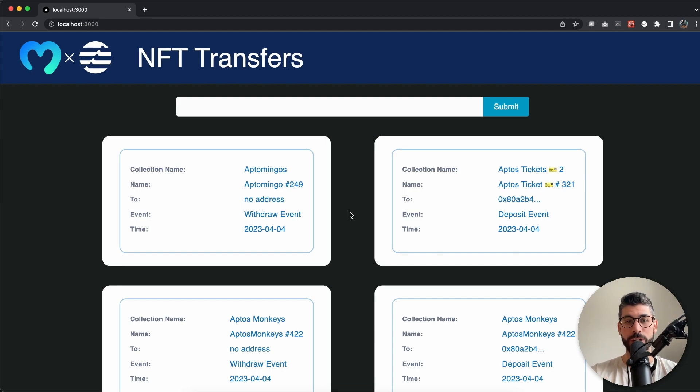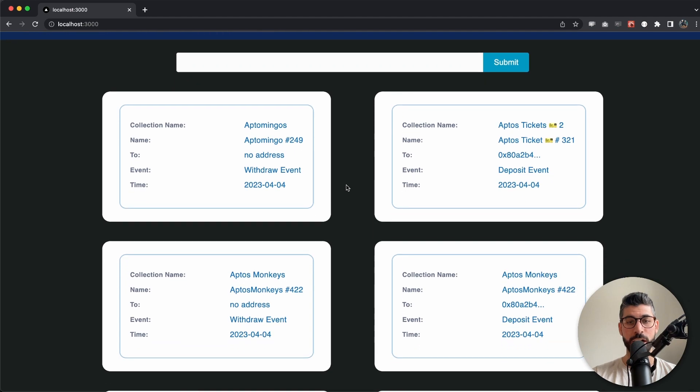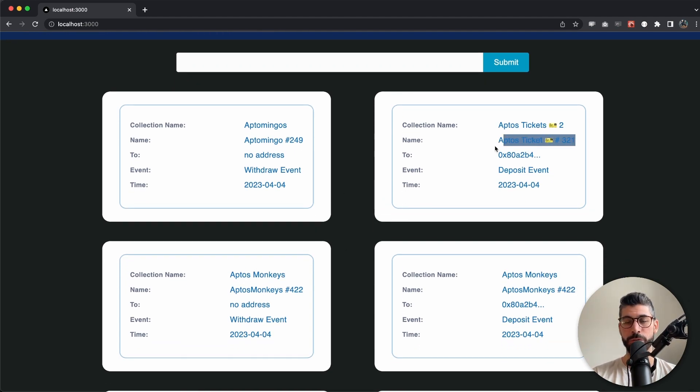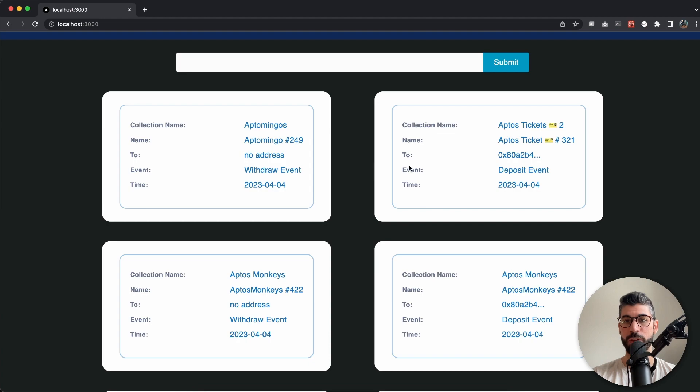Now for this example you can see on my screen that we can see the different NFT transfers. For example we have Aptos Monkeys, we have Aptos Tickets, we have Aptos Monkeys and we can see the name of the specific NFT, to which address, what kind of event it was, if it was withdraw event or deposit event and the time when this happened.